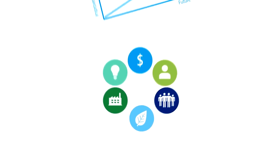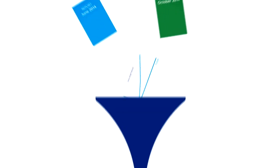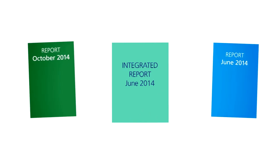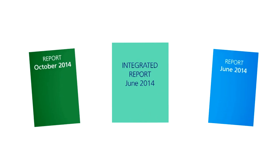Thinking like this determines what goes into your integrated report.